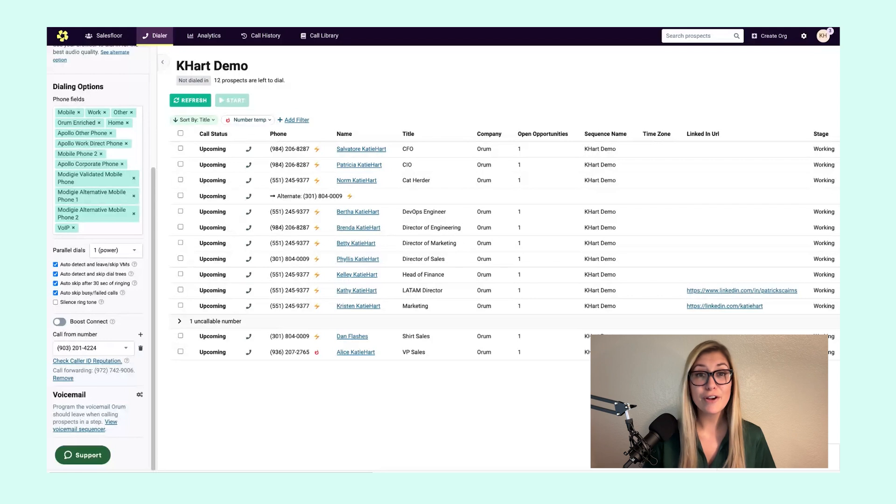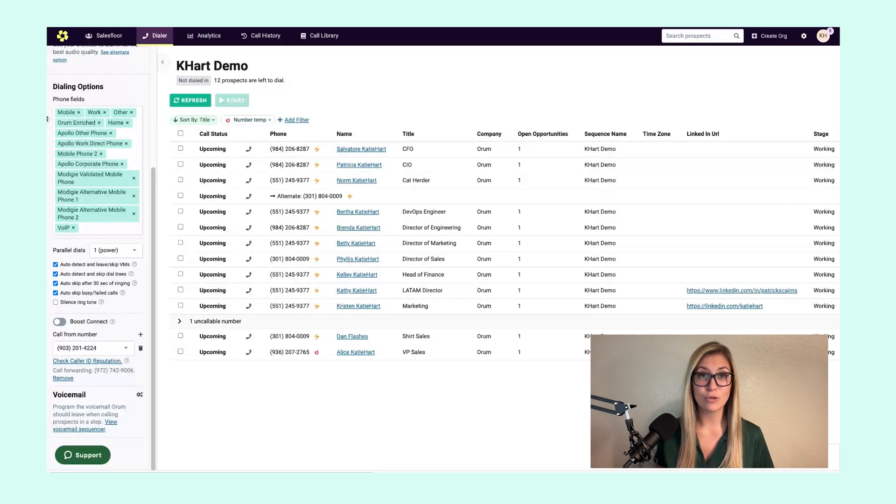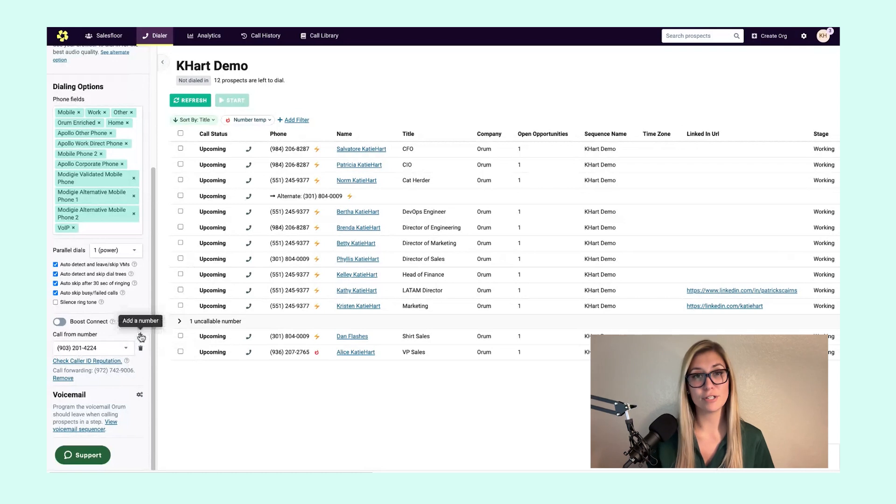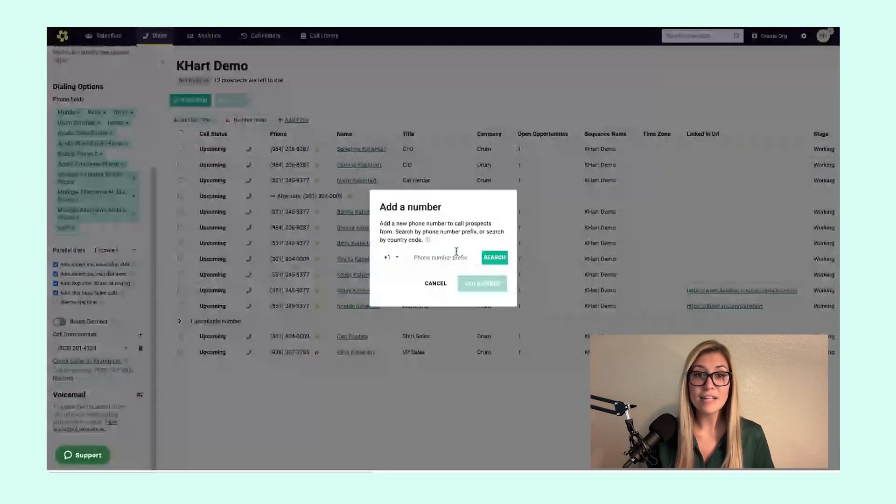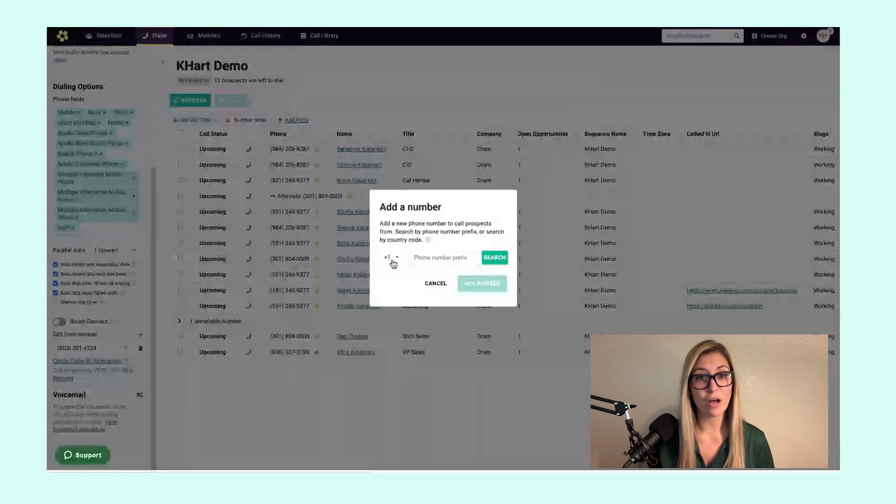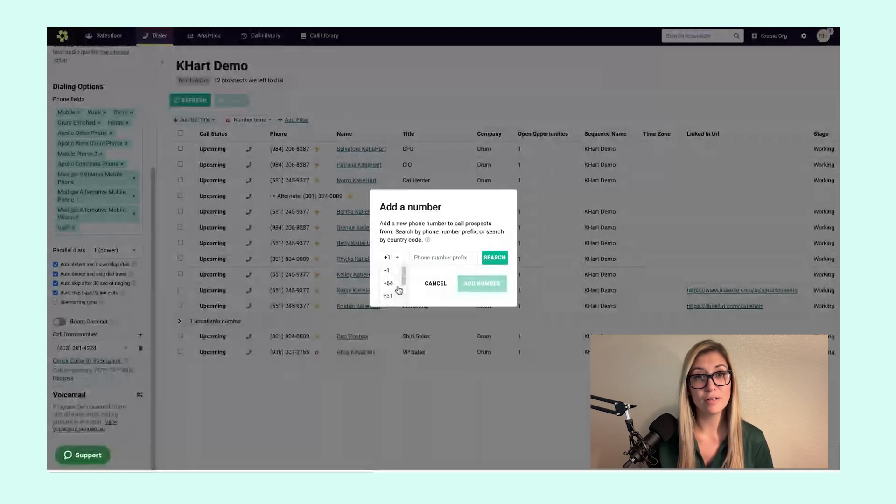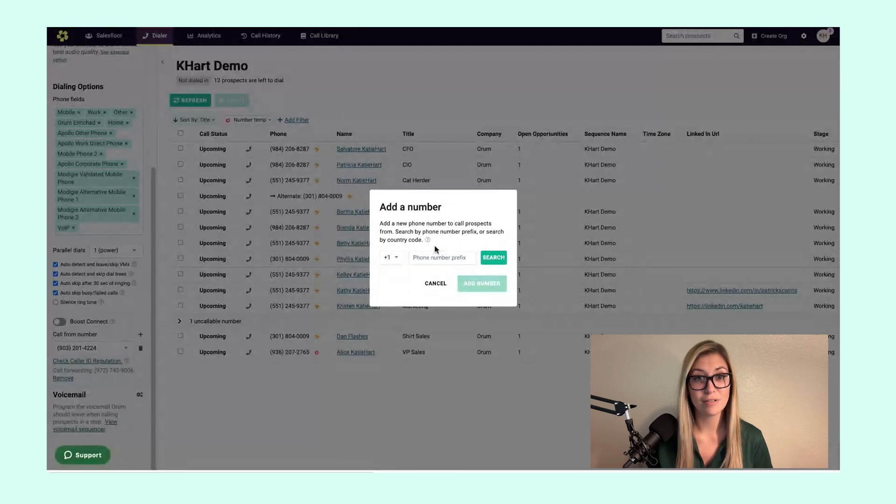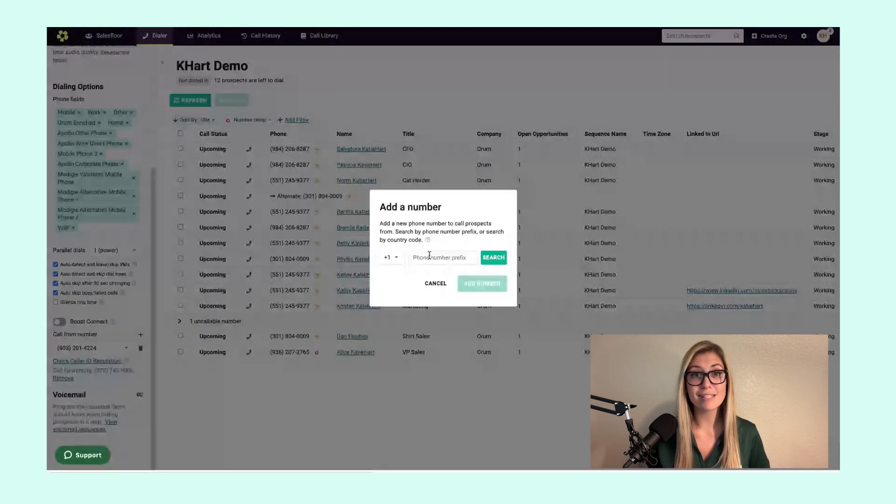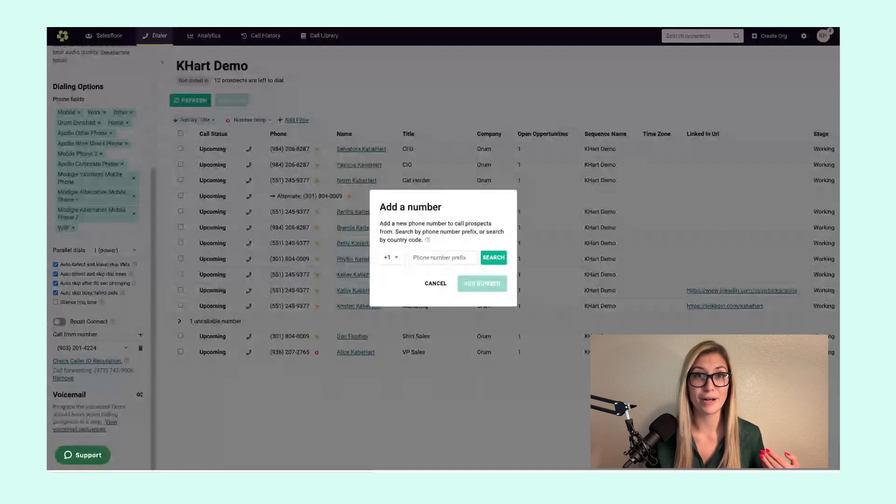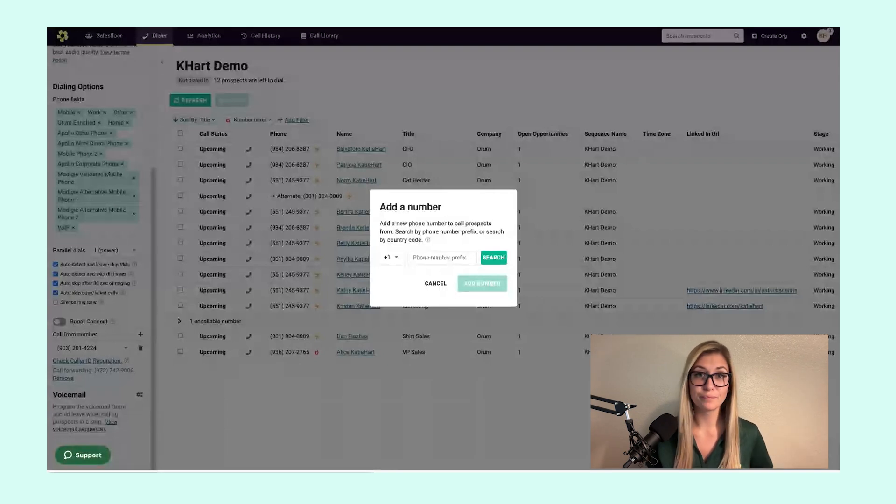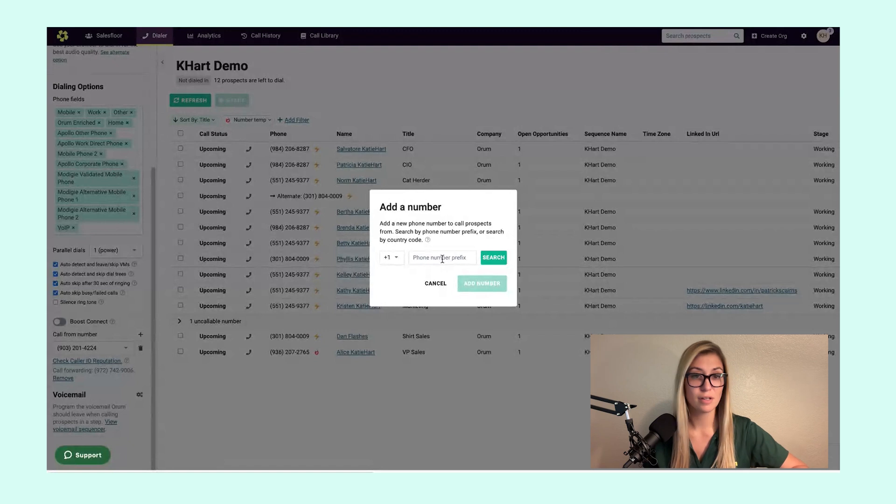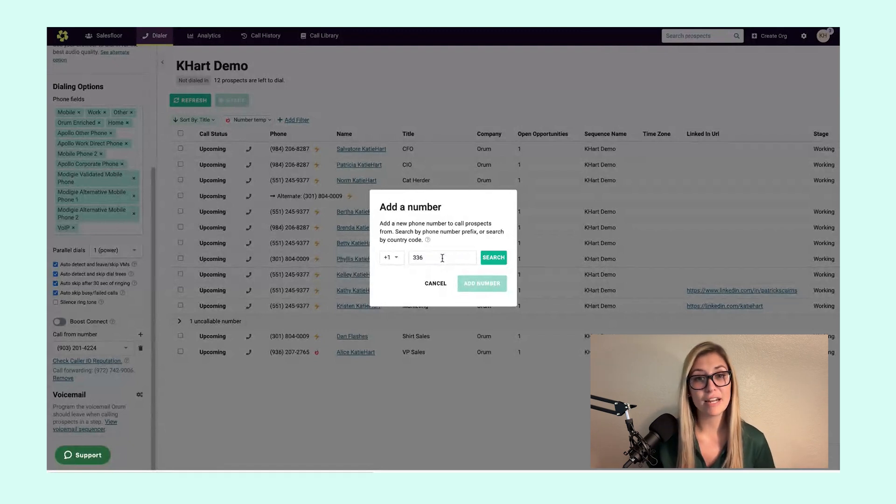It's very easy to add a new call from number into Orem. All you have to do is click on this plus sign in Orem, and then you can search by any area code or applicable country code if your organization has internationally dialing enabled. My favorite part about this is I get to choose the local area code. Maybe this morning I want to appear in the East Coast to make some dials. I can easily search that given area code.